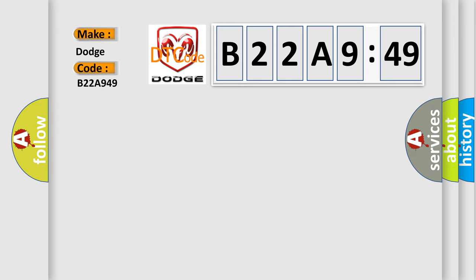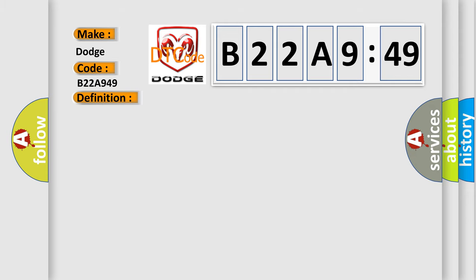The basic definition is device voltage low. And now this is a short description of this DTC code.